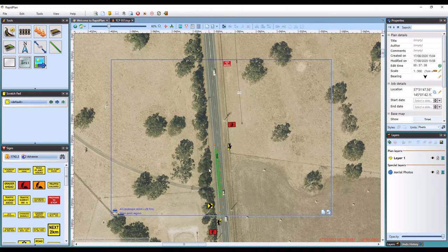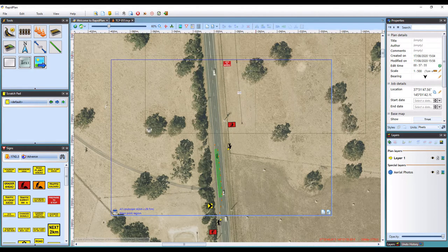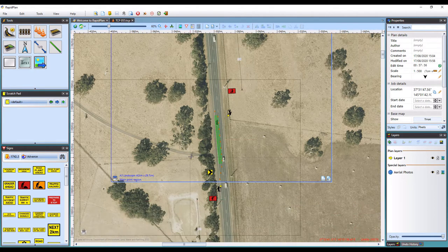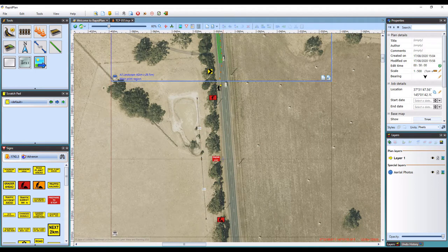To add additional print regions, we can navigate up to the canvas toolbar here. There will be a button for add print region, and just left of that will be a drop-down menu. This will give you options for adding a new print region. Once you have selected the page size and orientation, you can then place it on the plan where desired. For this plan, I will add two extra.